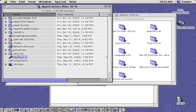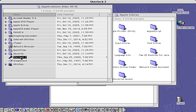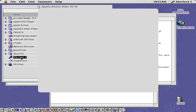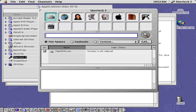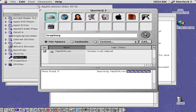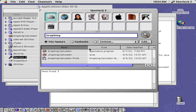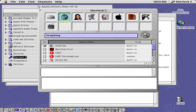One thing with Mac OS 9 that did stand out was the use of Sherlock. Sherlock was an application also used in the early Mac OS where, if you want to easily search up file names, you can just search here. So if we want to search up the graphing calculator, we press the search button and it will return all names related to graphing.